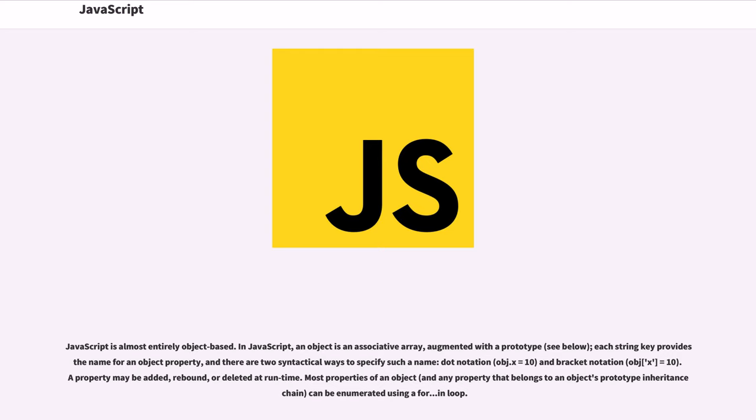JavaScript is almost entirely object-based. In JavaScript, an object is an associative array, augmented with a prototype. Each string key provides the name for an object property, and there are two syntactical ways to specify such a name: dot notation, obj.x = 10, and bracket notation, obj['x'] = 10.